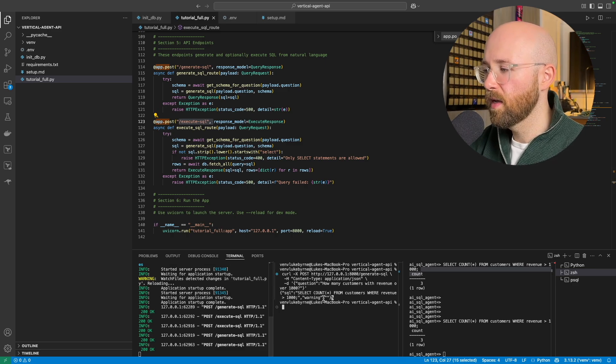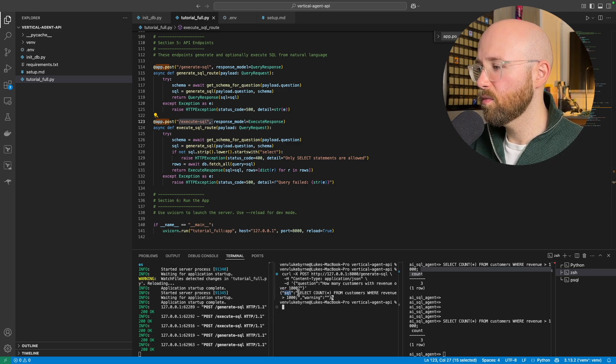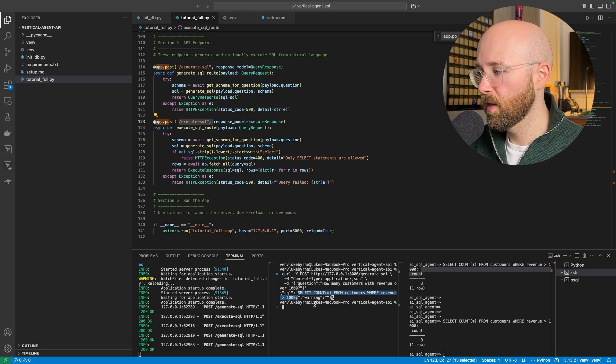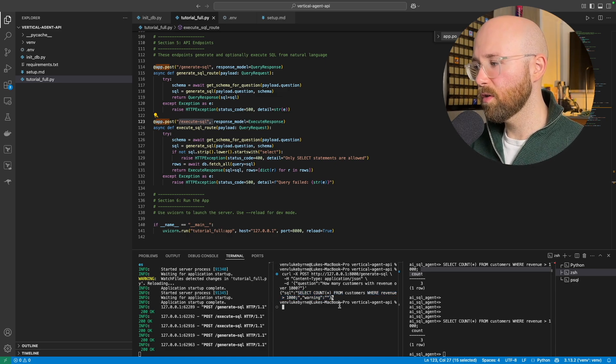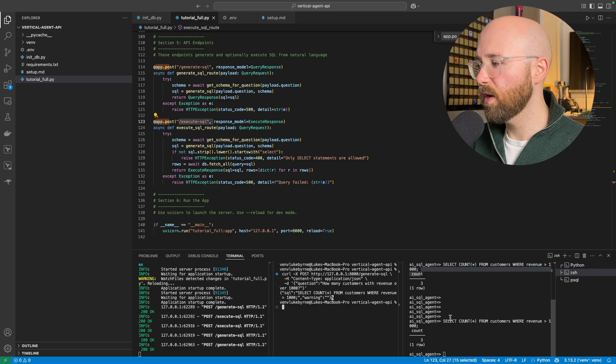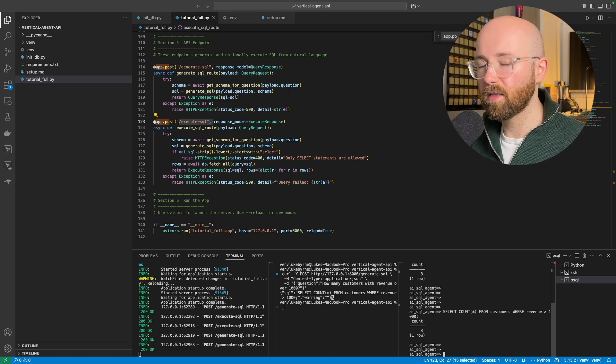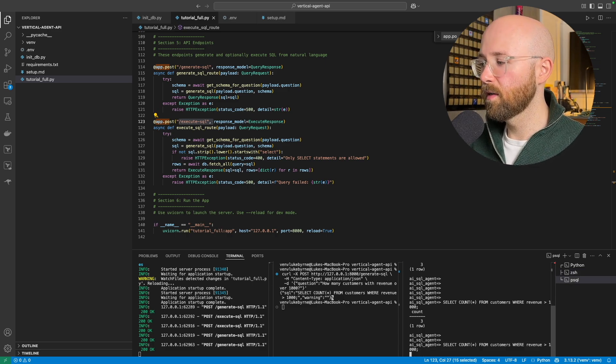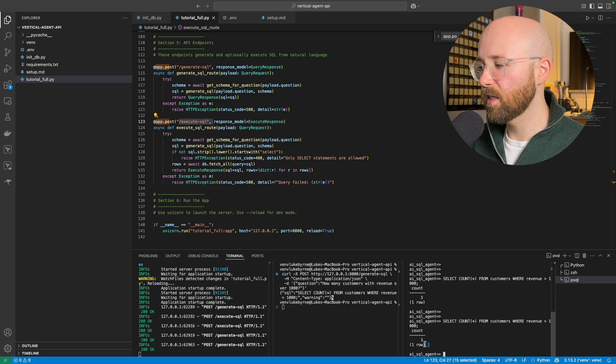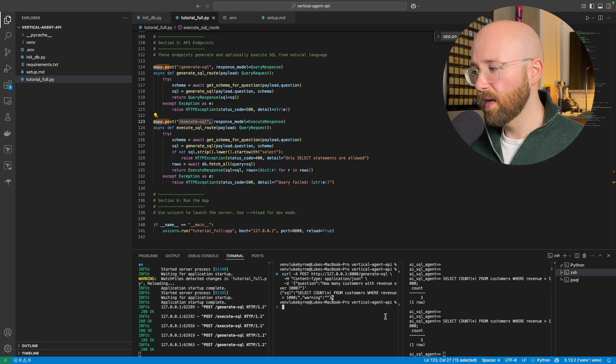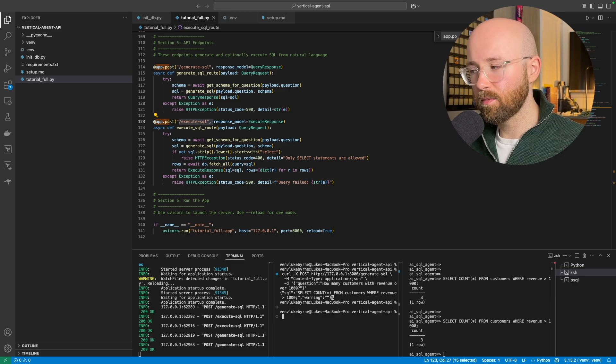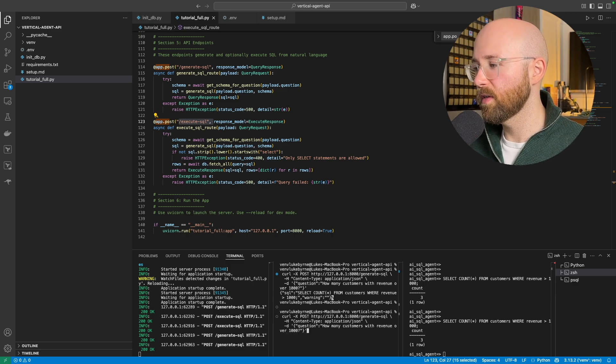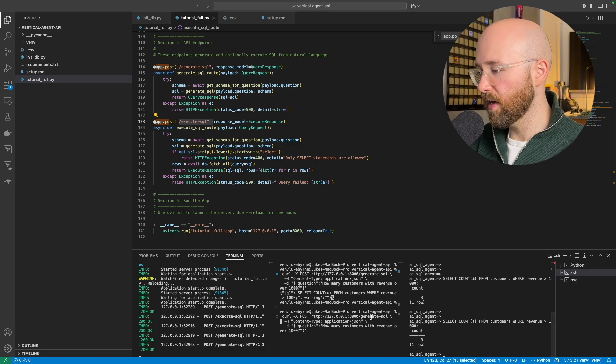Your question you just put in the question here, so how many customers with revenue over 1000? So if we send that in, it'll hit the API endpoint here and we see we get returned the SQL as this here. Let's copy that and there are no warnings, so all good. So if we now go over to the psql here, which is connected to our actual database, we can run this query and see the count as three.